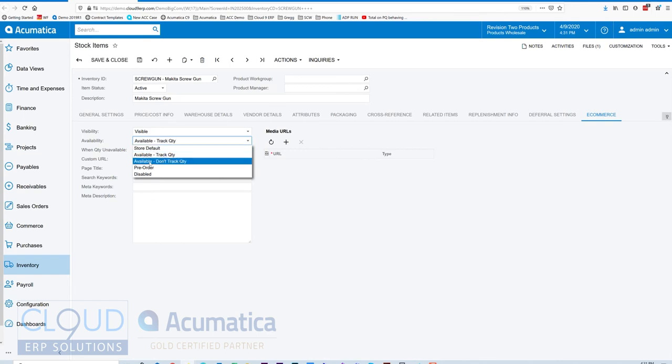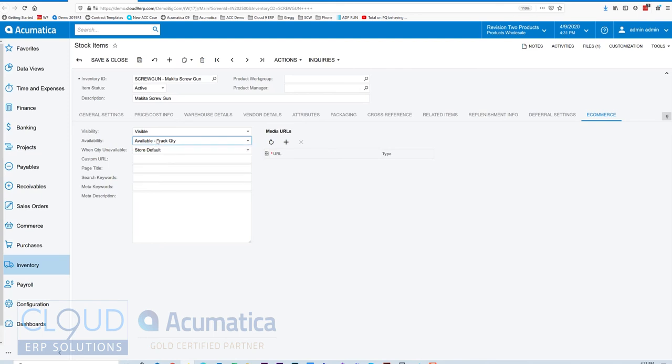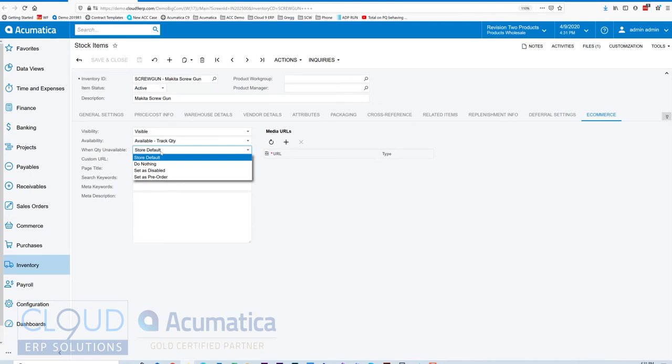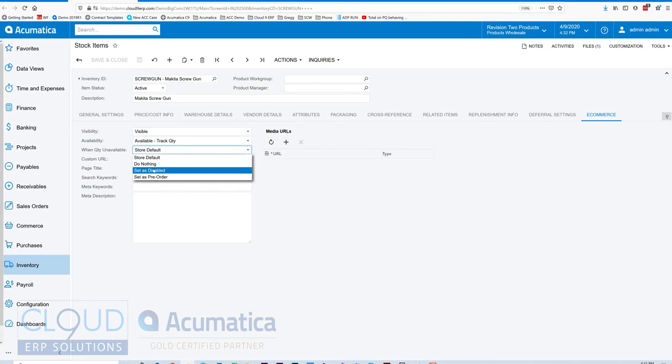So you have different options as to whether or not you want to show how many you have in hand, or just the availability status. And then what do you want to do when the quantity becomes unavailable? Some merchants like to hide the item and drive customers to ordering items that they have in stock instead of items that aren't in stock. So you could set this item as disabled. You could set it as a pre-order.